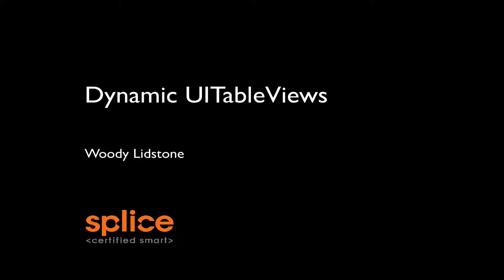Hello everyone, it's Woody from Splice. I have a presentation for you on how to rig up dynamic table views for iOS.